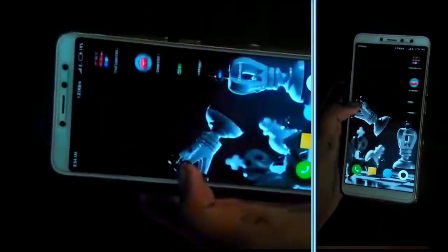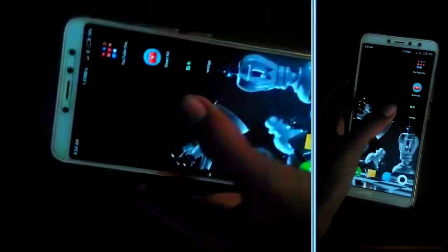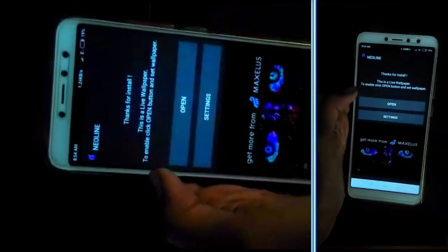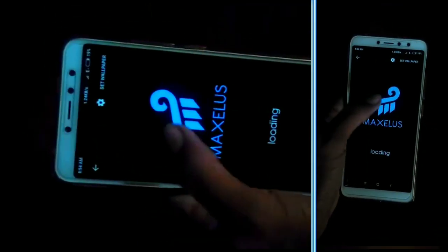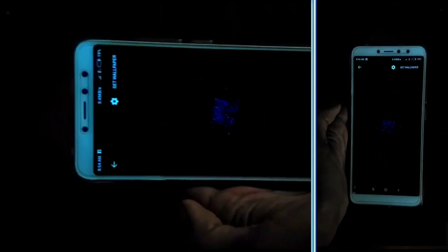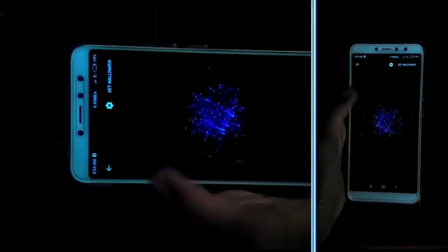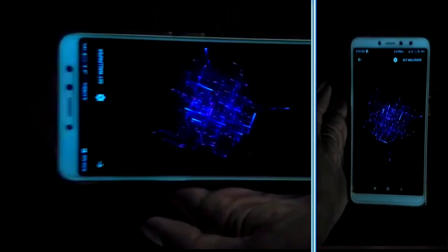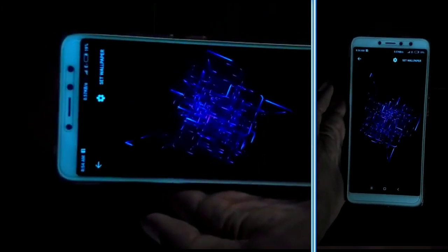Hello everyone, I'm going to show you a look at your mobile app, friends. This is a beautiful app that you can look at on your mobile. I am free and I am free.